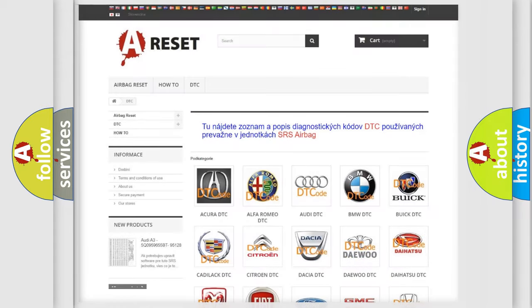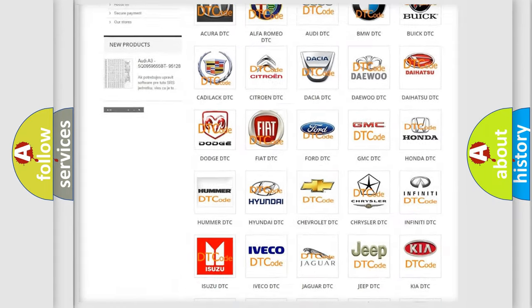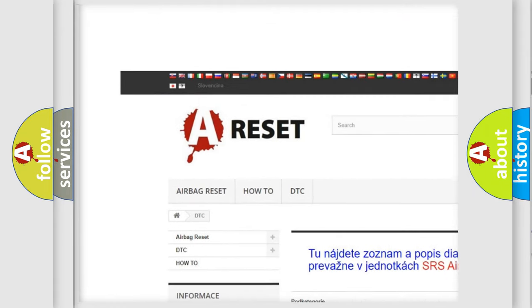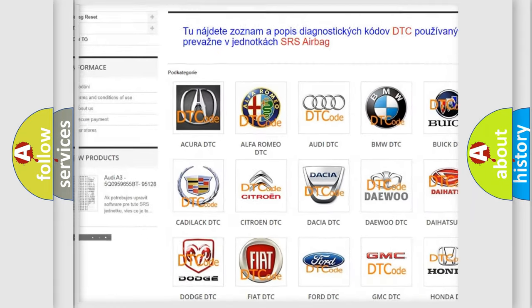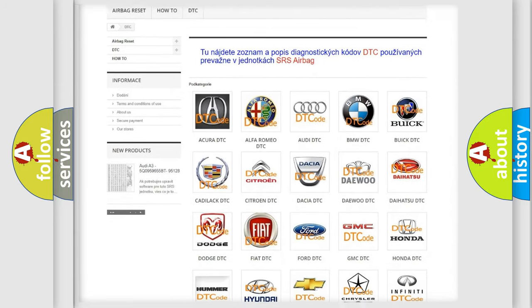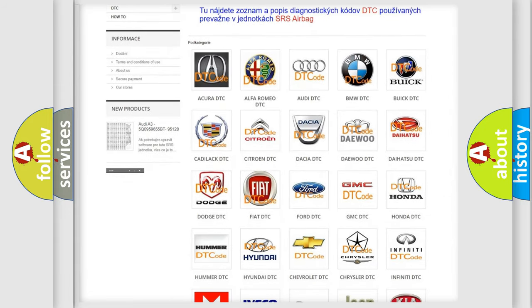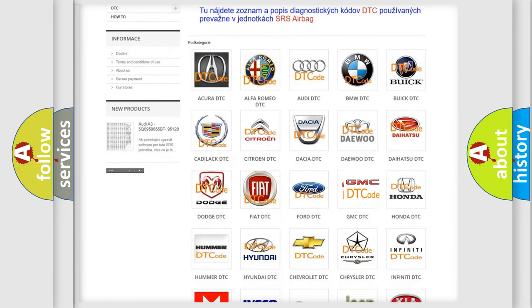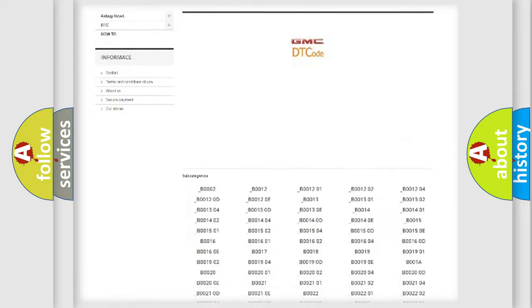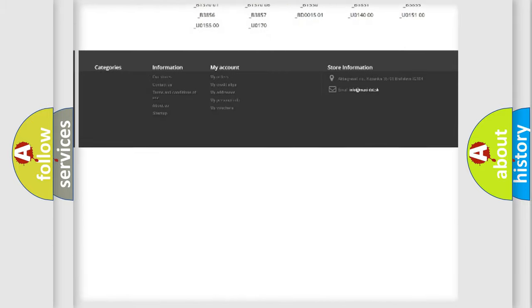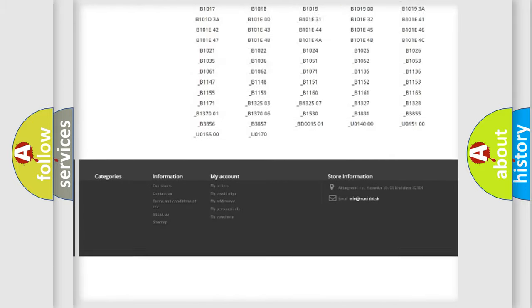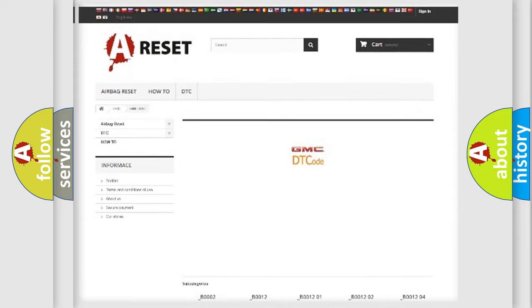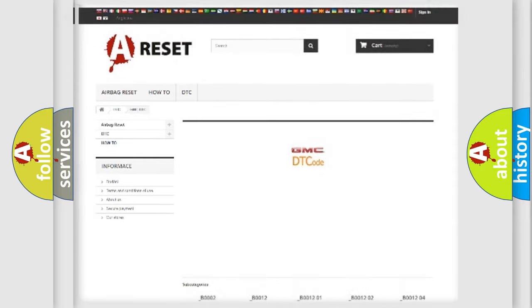Our website airbagreset.sk produces useful videos for you. You do not have to go through the OBD2 protocol anymore to know how to troubleshoot any car breakdown. You will find all the diagnostic codes that can be diagnosed in GMC vehicles and many other useful things.